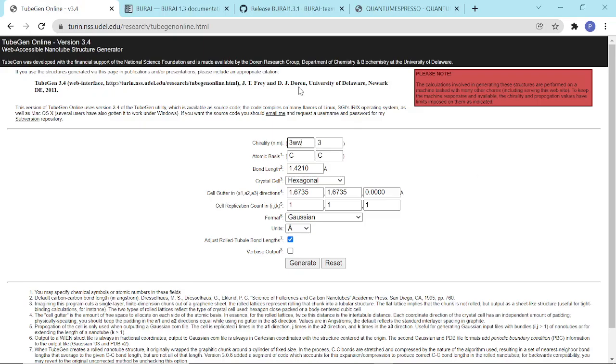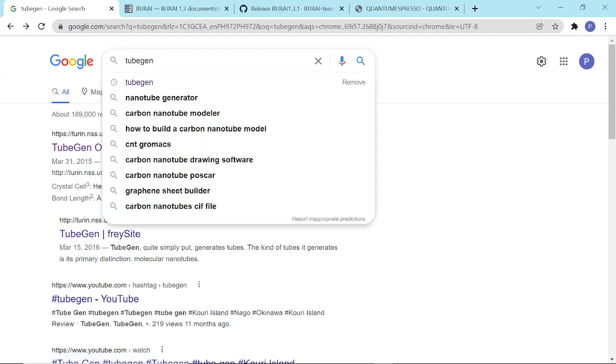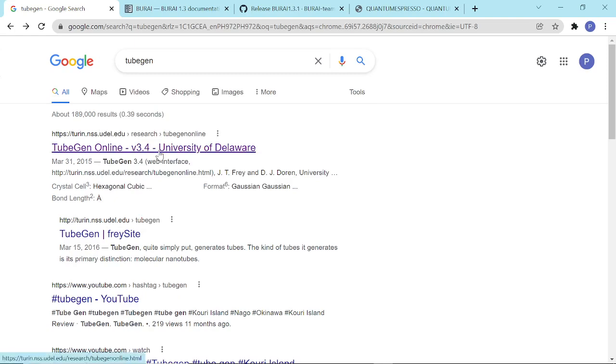So here, we search for TubeGen, which is basically a carbon nanotube generator.